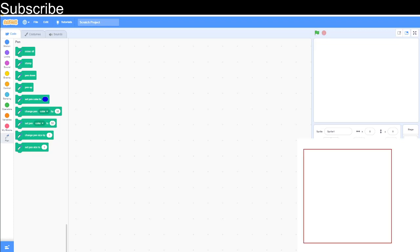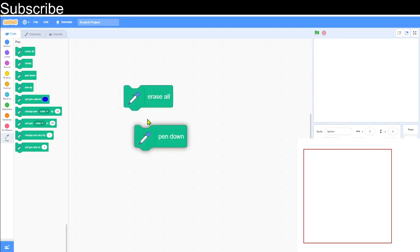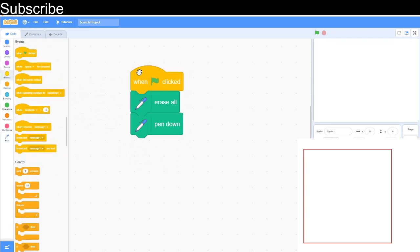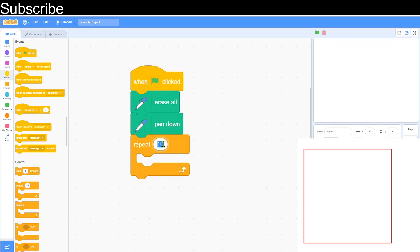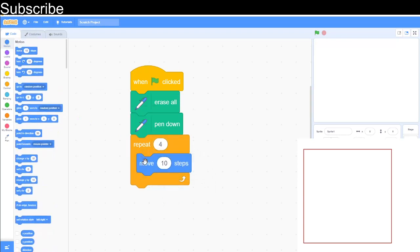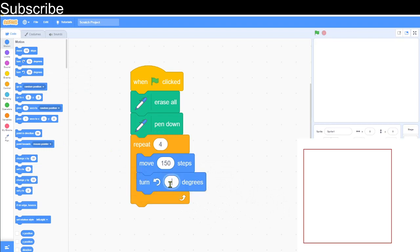Our first shape is going to be the square, which you can see on the bottom right of the screen. We need to erase everything to start, then pen down. We're going to repeat four times because the square has four sides. We move 150 steps, then rotate 90 degrees anti-clockwise because the square has four right angles.